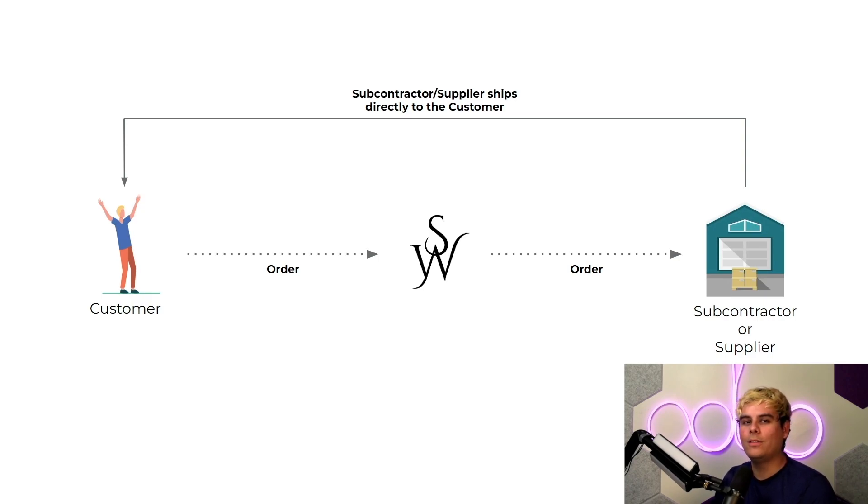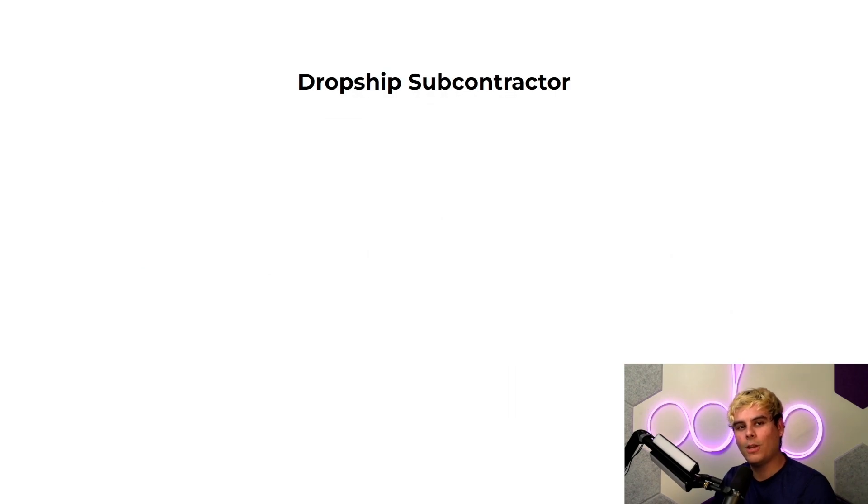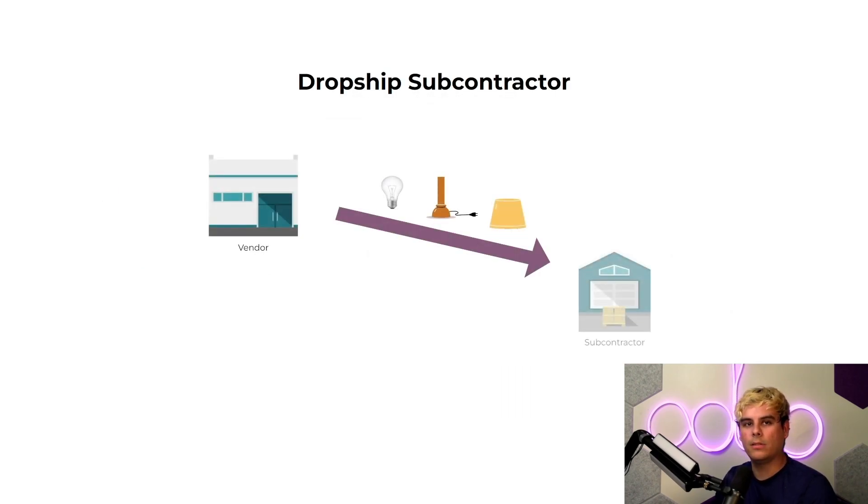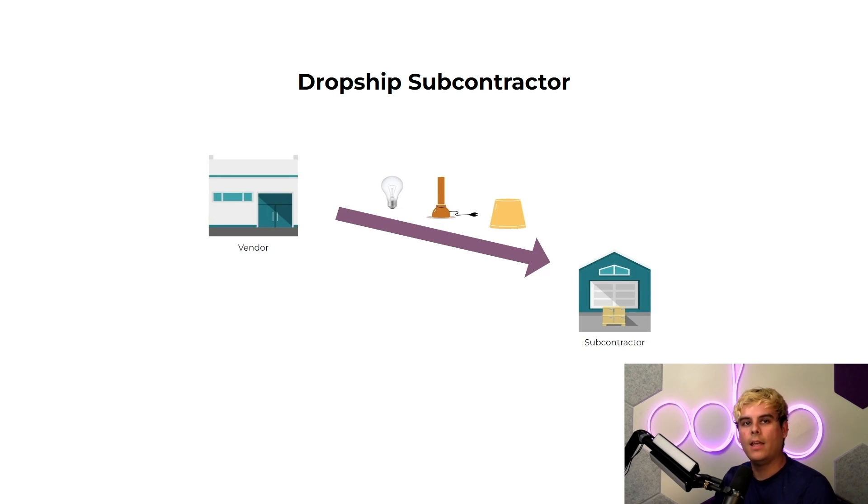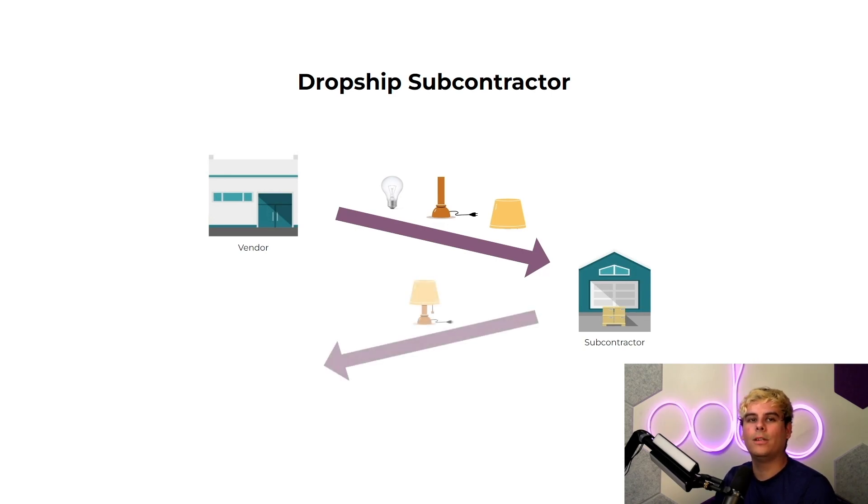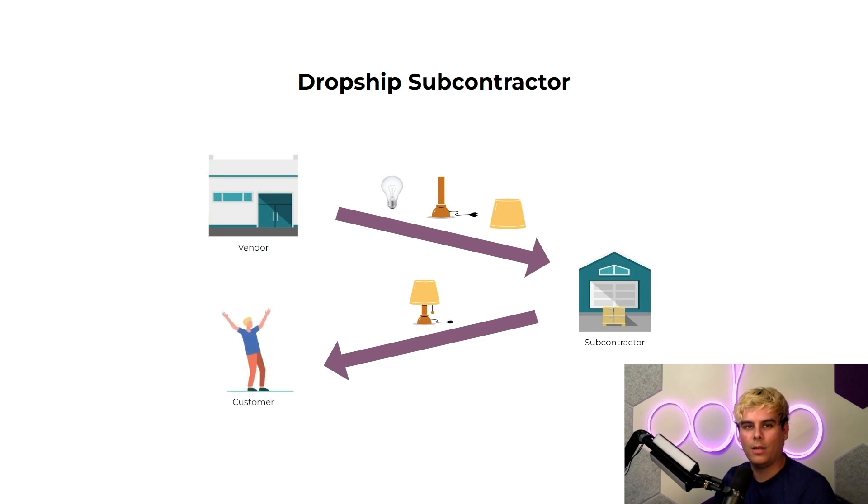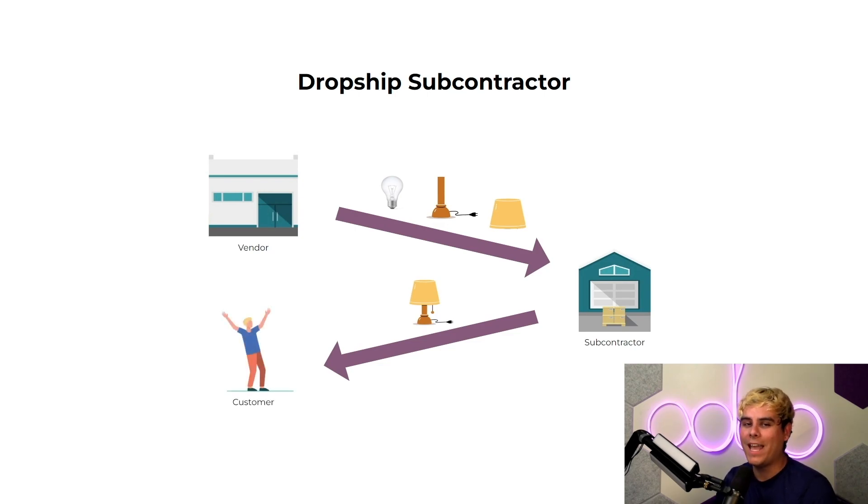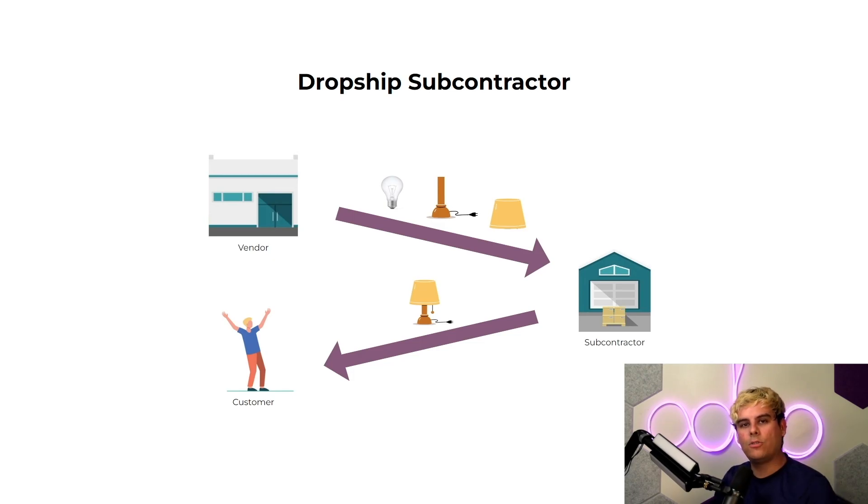In today's example we're going to configure two kinds of drop ships. First we'll order raw materials to be sent directly from the vendor to the subcontractor. Then once the subcontractor finishes manufacturing, they will deliver the finished product to the customer. This means the raw materials and finished products never enter our warehouse.